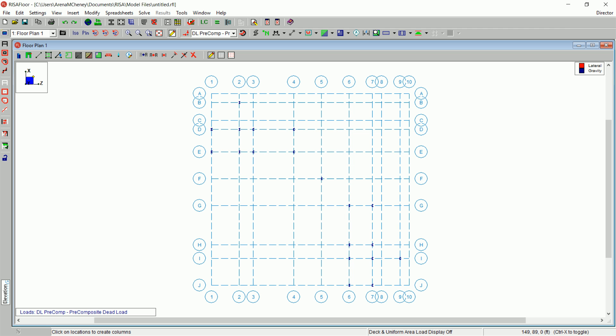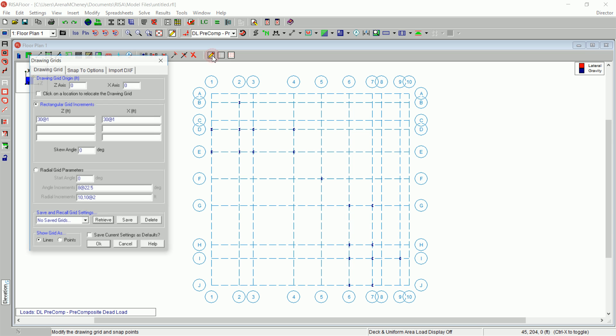To further define the gravity columns, do the following. On the drawing toolbar, click Modify Drawing Grid to create a local drawing grid.